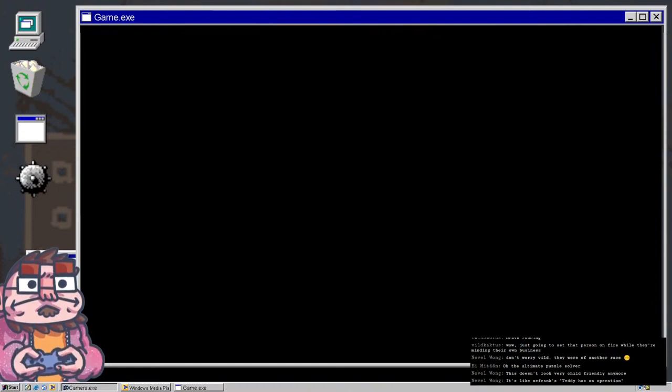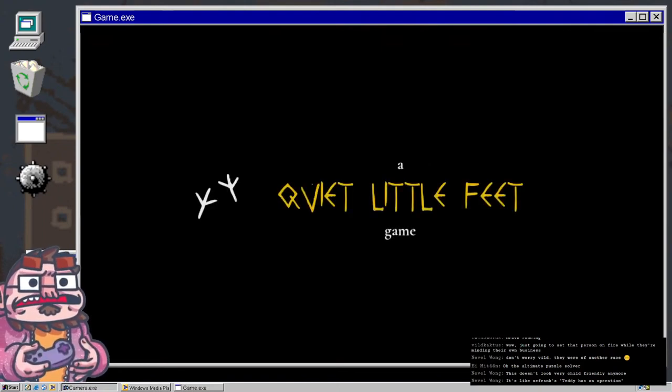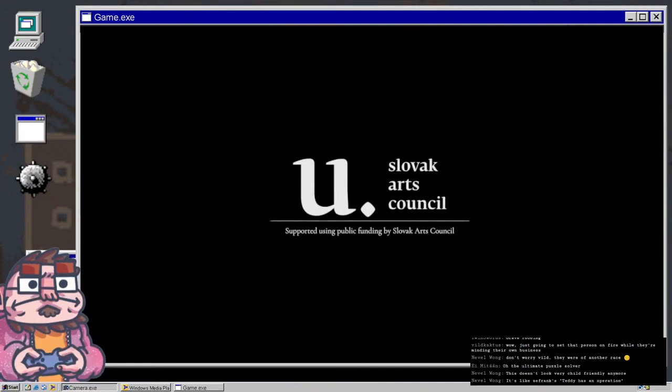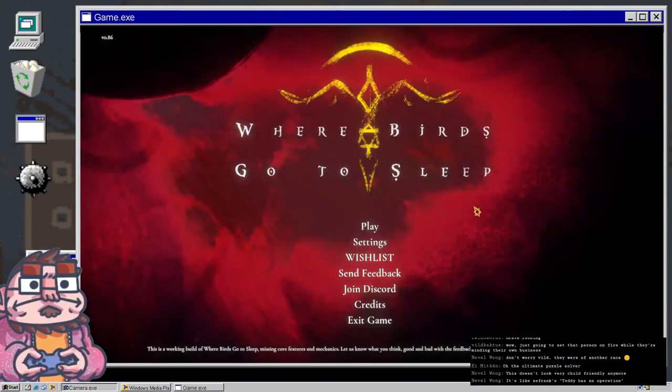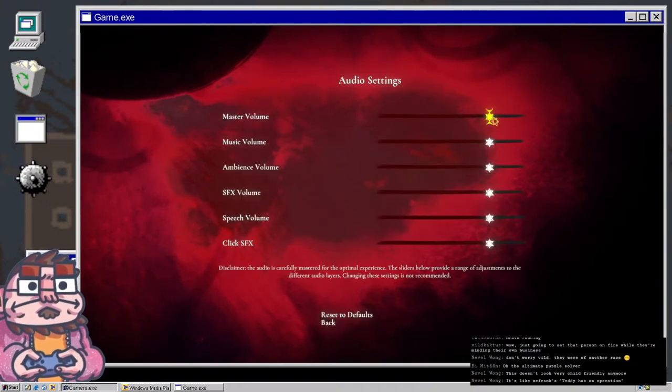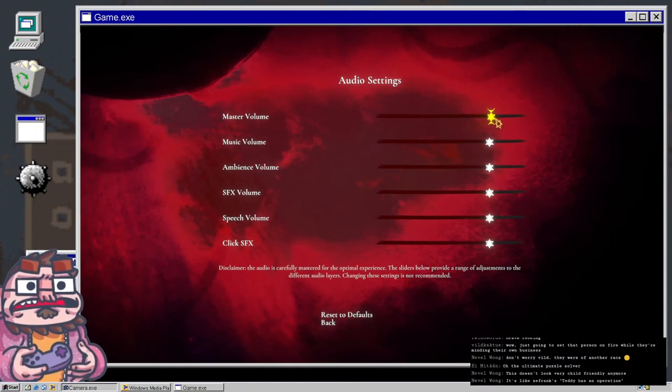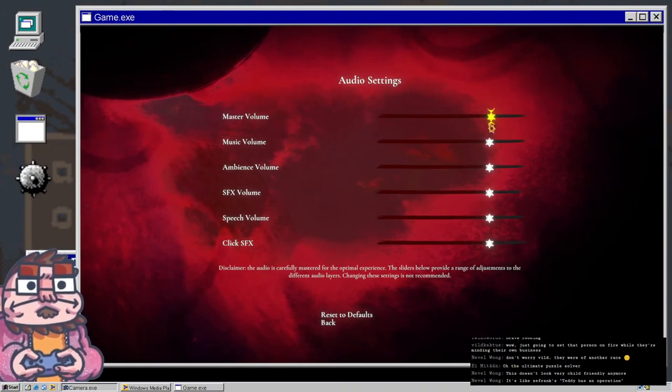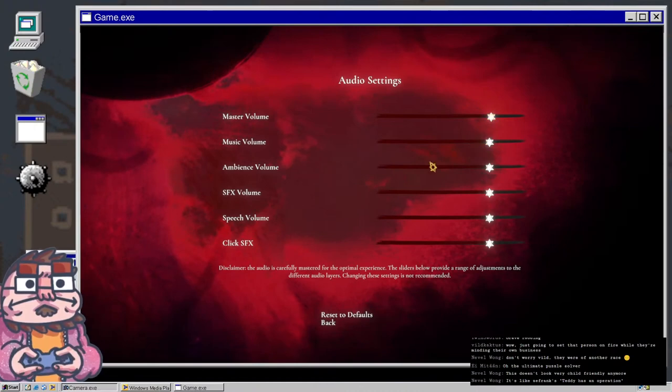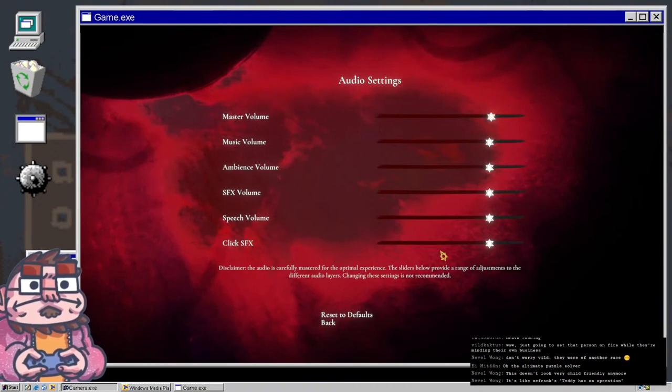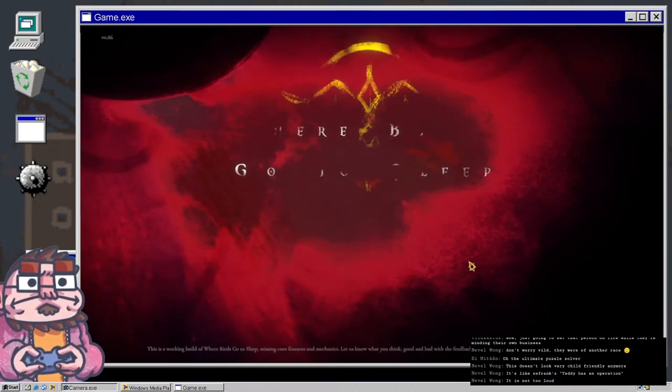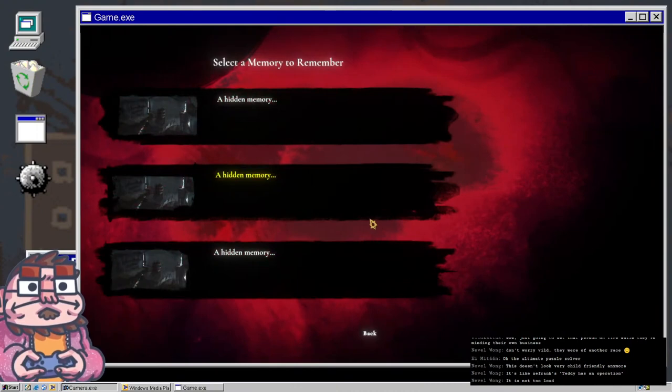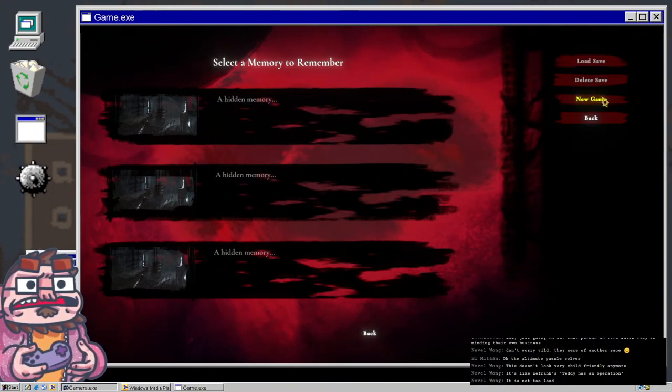Okay, we're gonna play a game called... I think I got a code for this game. We're gonna be playing the demo, Slovak Arts Council. How's the volume on the game, chat? Is it not too loud?